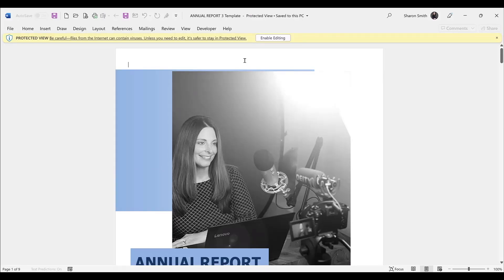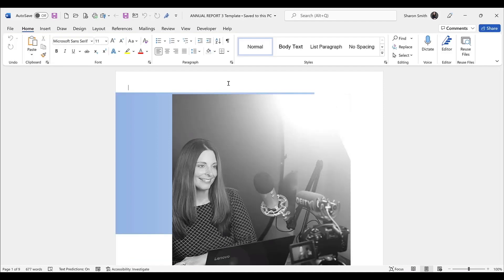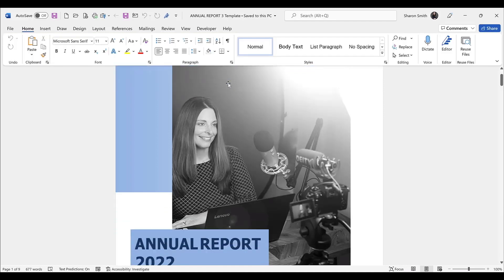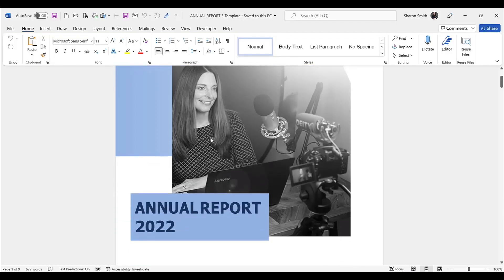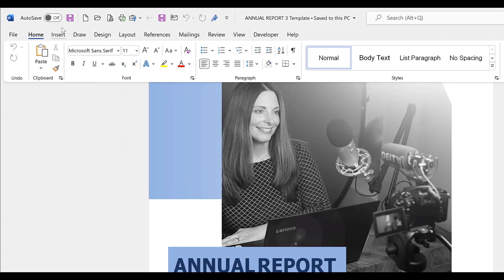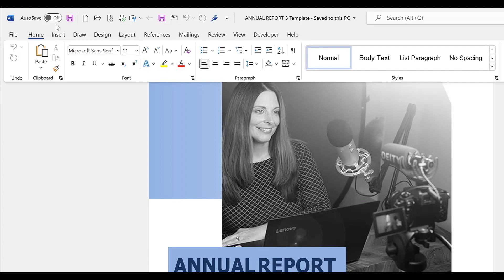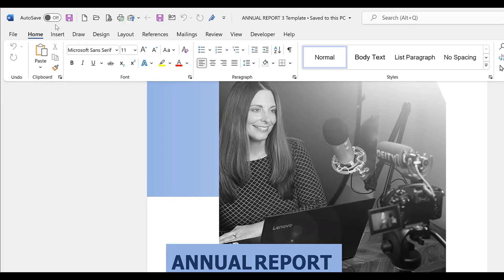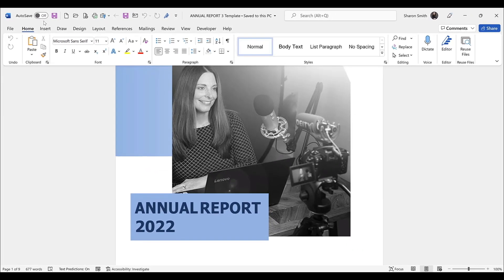Now we have the downloaded version of that file from our machine. We can click on Enable Editing. Now I can make changes to this downloaded file that's saved on my machine, but notice that the autosave is off, so any changes I do make are not going to be automatically saved to the shared file that's out on Teams.